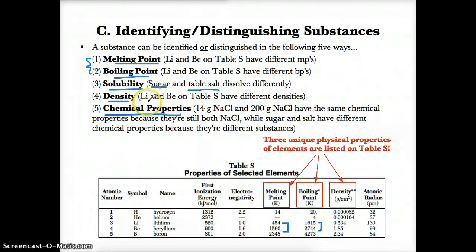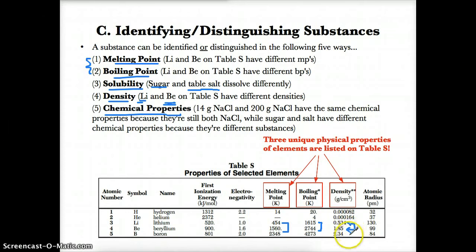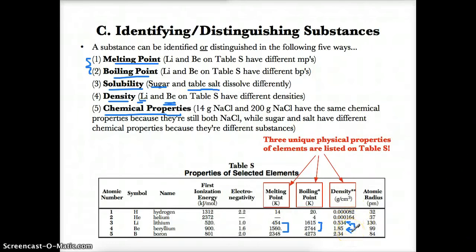Density, or mass per unit volume, is yet another property that can distinguish two substances from one another. For example, Li has a density on Table S of 0.534 grams per cubic centimeter, while Be has a density of 1.85 grams per cubic centimeter. Substances will all have different densities depending on what they are, so you can use density to identify and distinguish them.